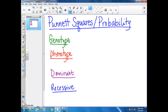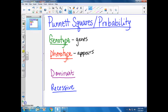First of all, remember that a genotype is going to be the genes and how they appear. We show these genes with letters. Phenotype is going to be the appearance. If we say that you have blue eyes or brown eyes or green eyes, that would be your phenotype because that's how it appears to us.